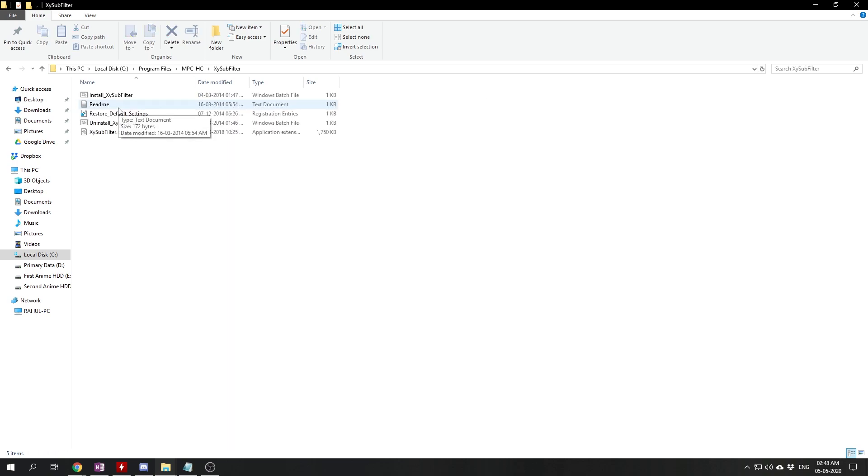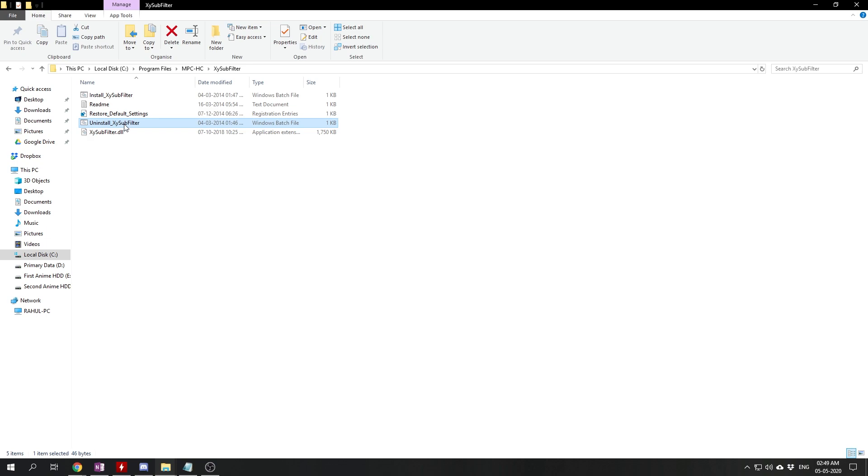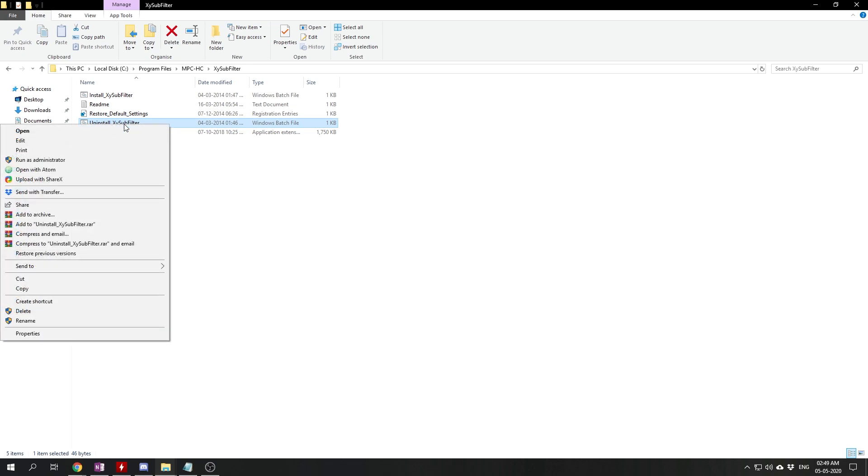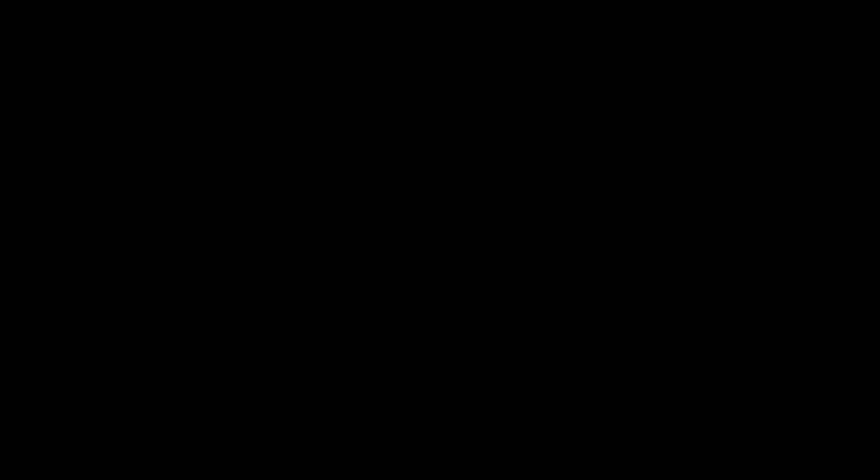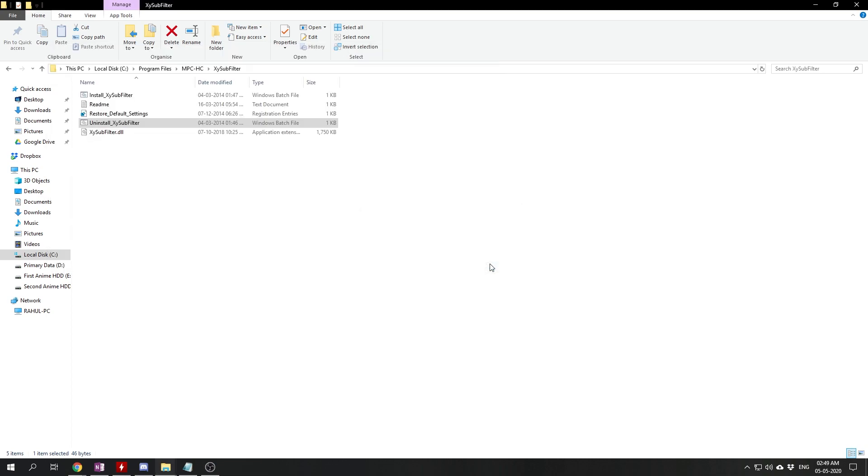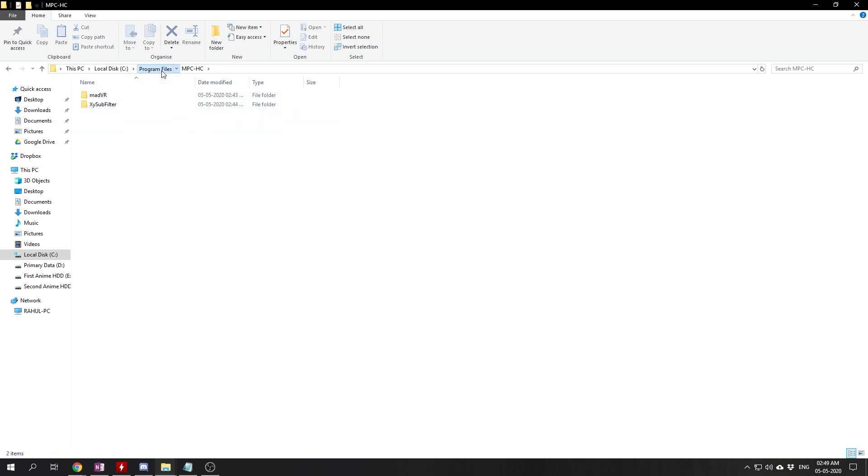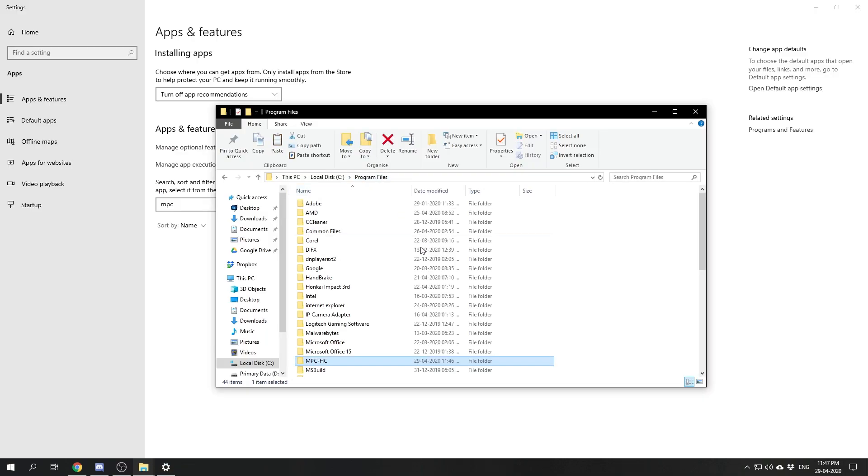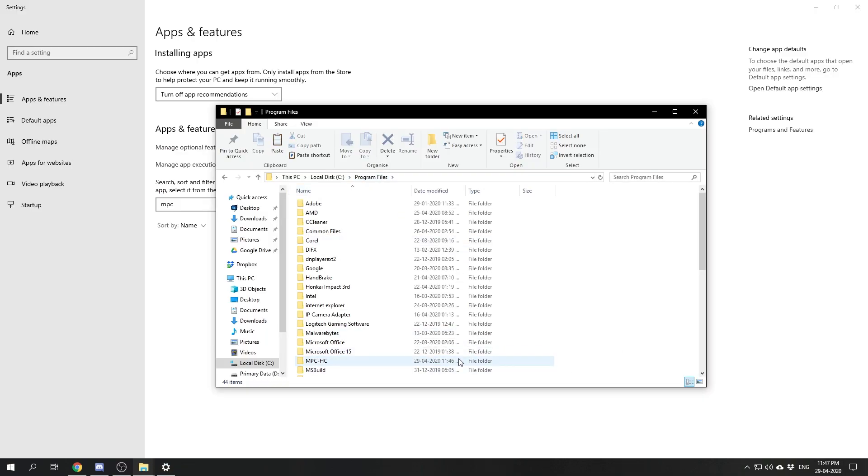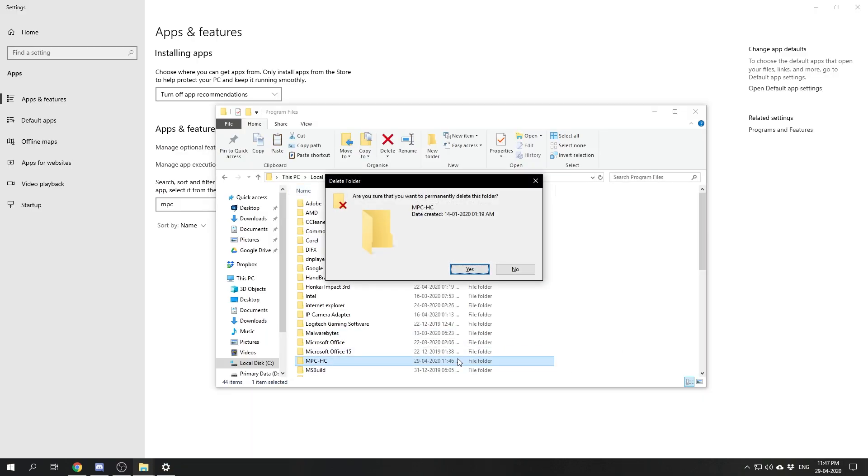Then we'll go to the XY-SubFilter folder and also run the uninstall XY-SubFilter batch file as administrator. We'll see this message which means XY-SubFilter has been uninstalled. Now we'll go back to the MPC-HC directory and simply delete this whole MPC-HC directory.